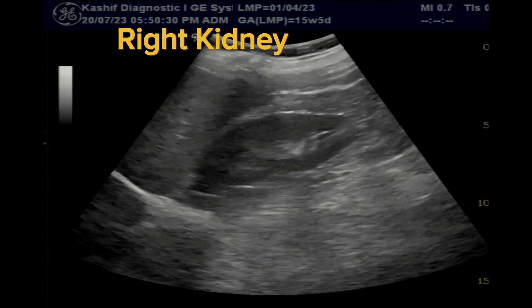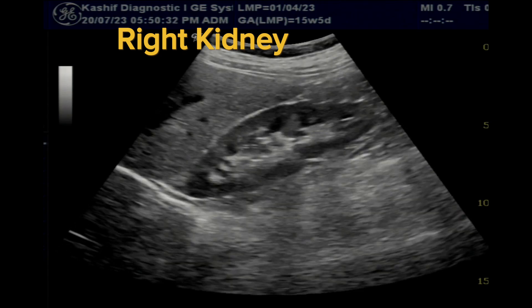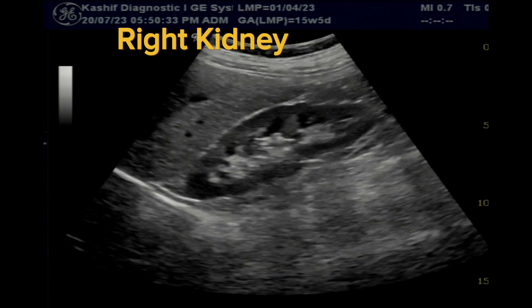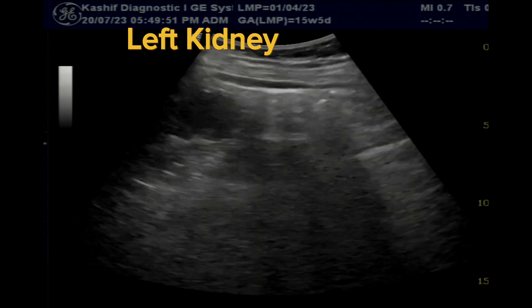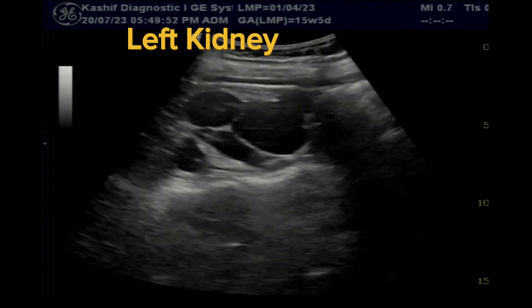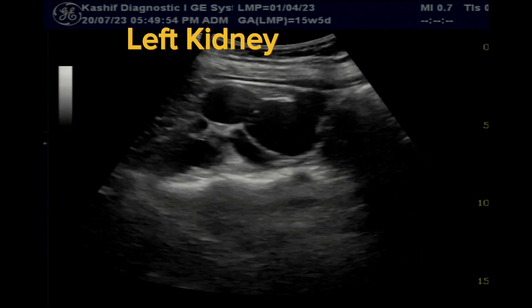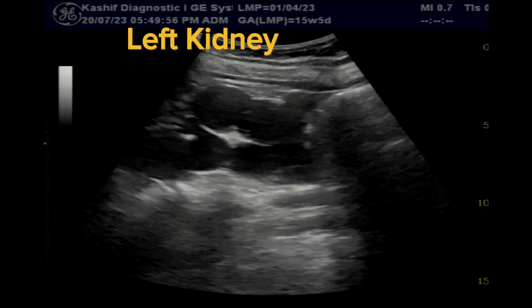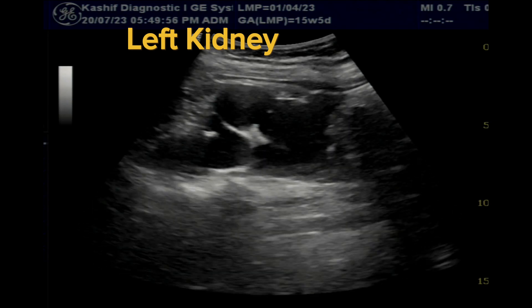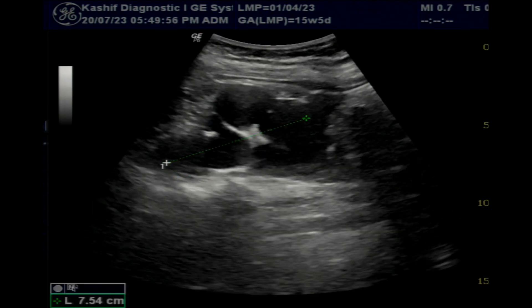The right kidney is normal. The left kidney shows hydronephrosis and grossly thinned cortex. This is non-functioning renal atrophy. The ureter of the left kidney is dilated up to the distal third level.